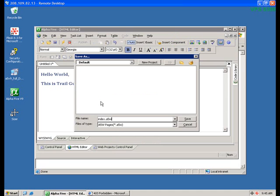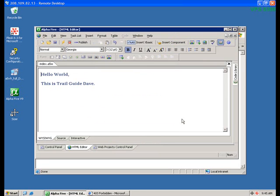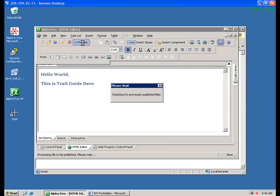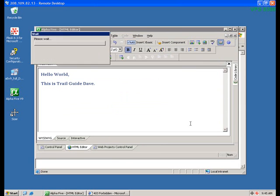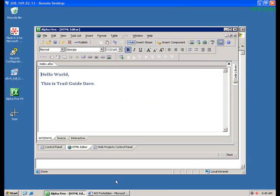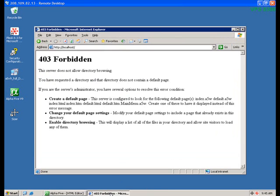Now that you've created a page, you need to publish it to the web root folder, so you'll click the Publish button. By the way, you have to save the page first or the Publish button will not be activated.